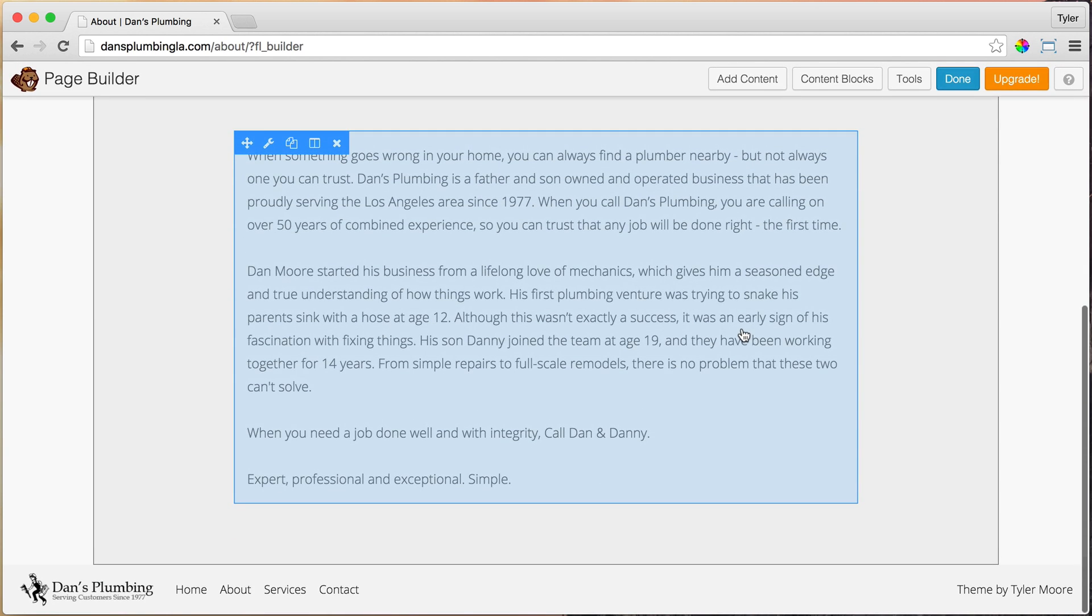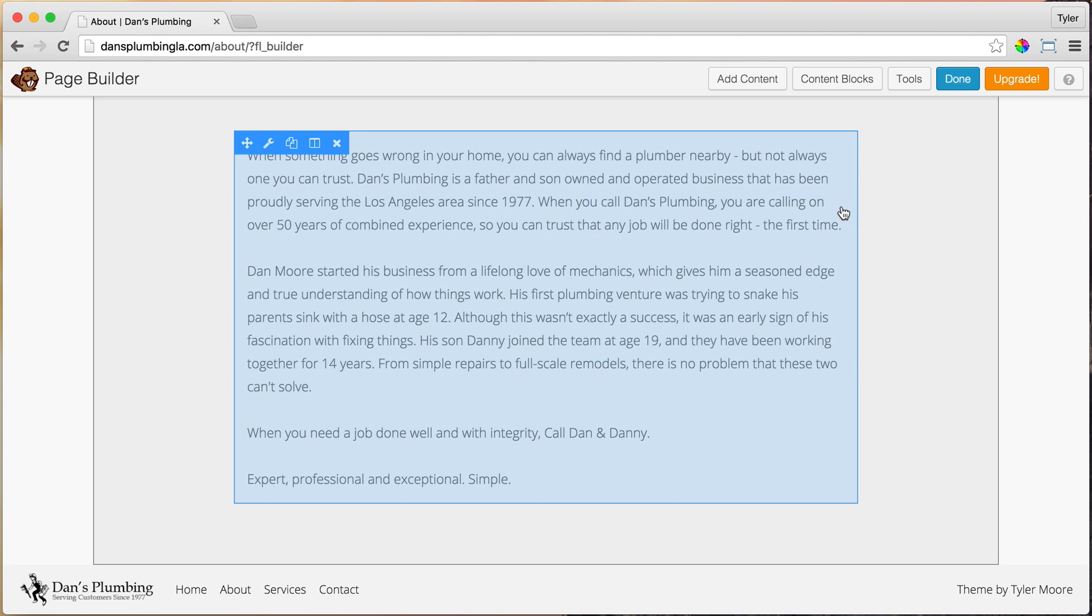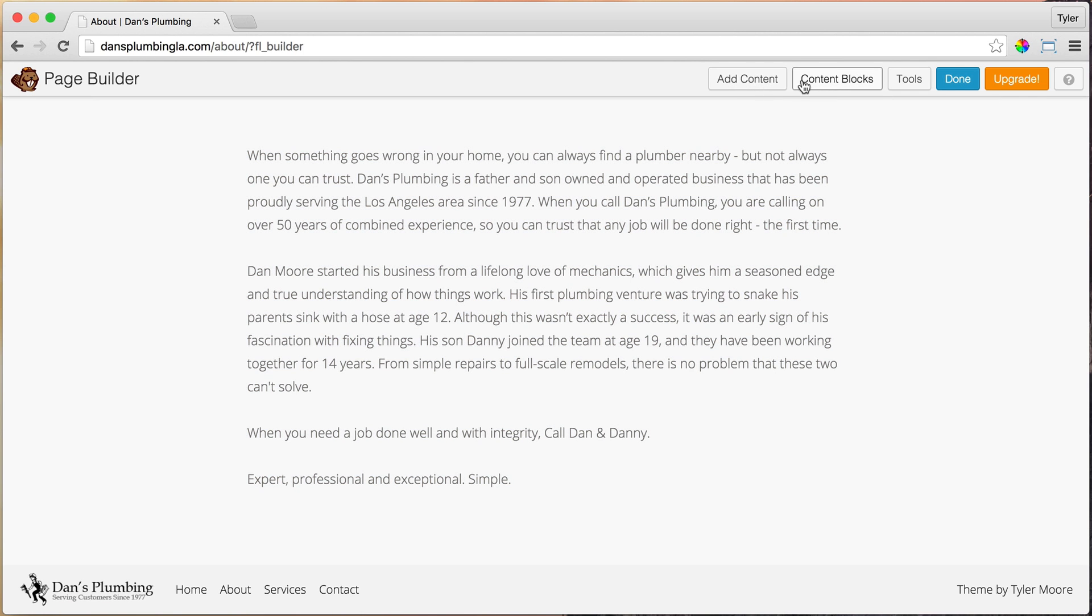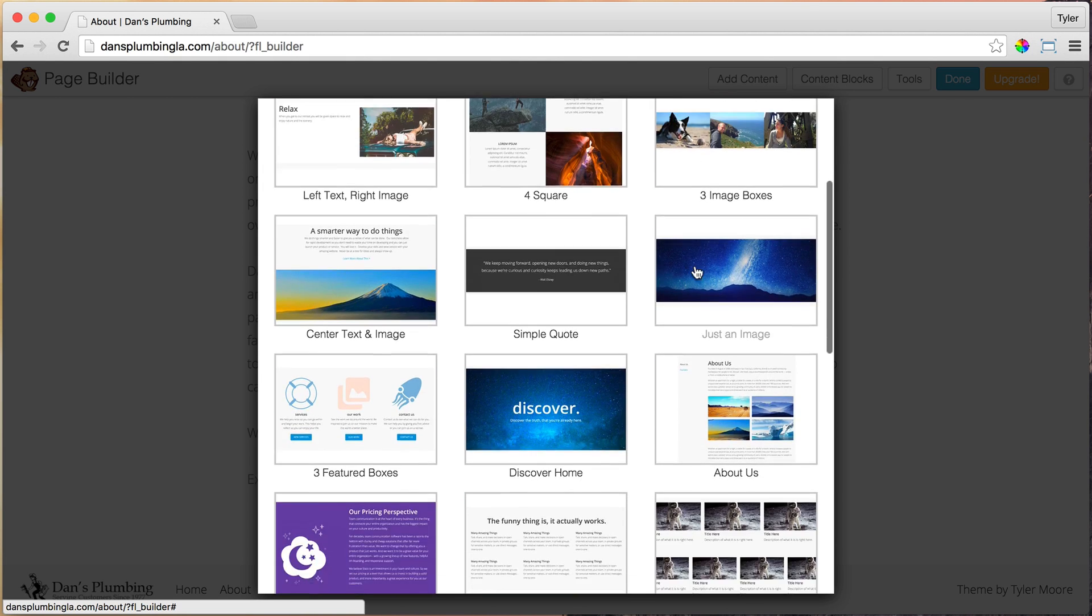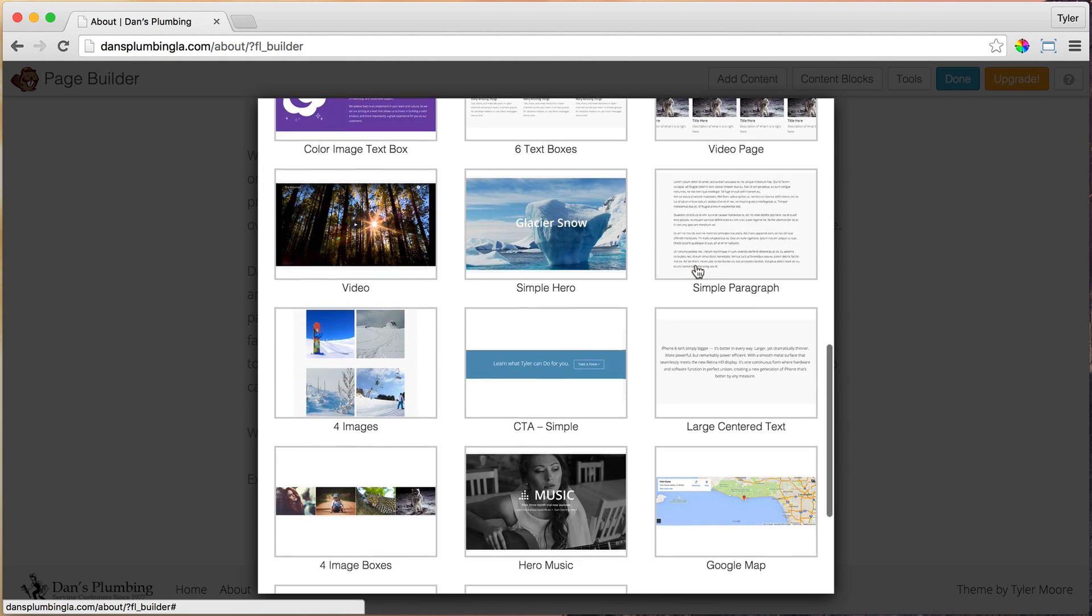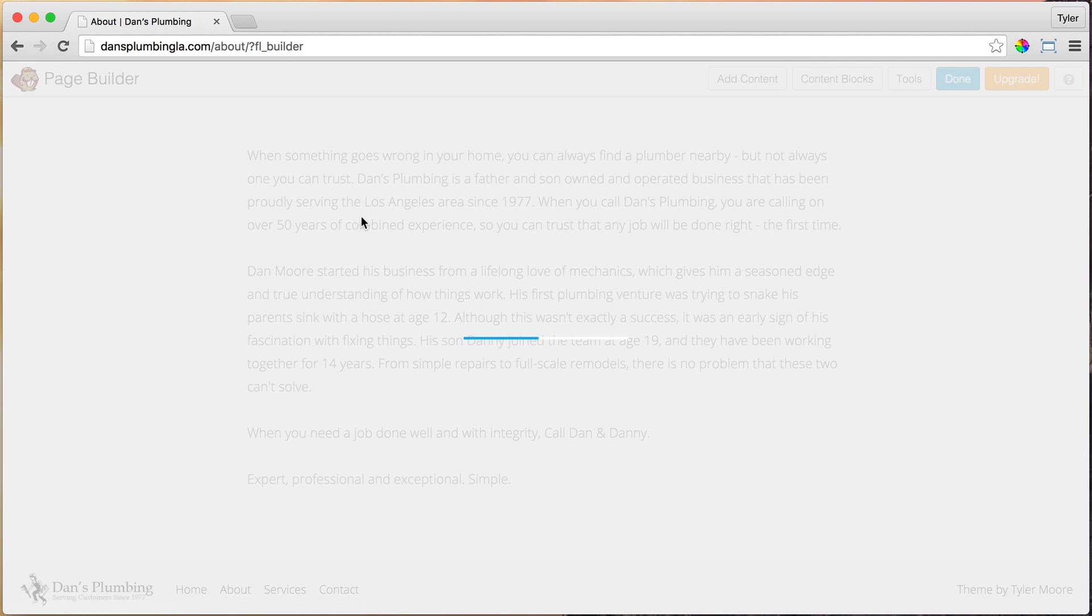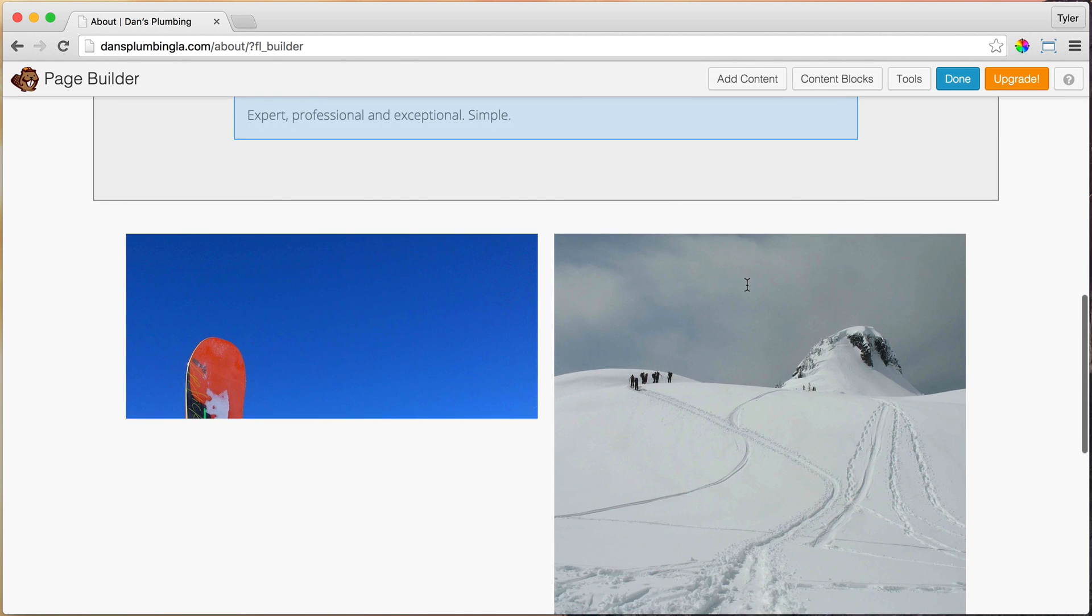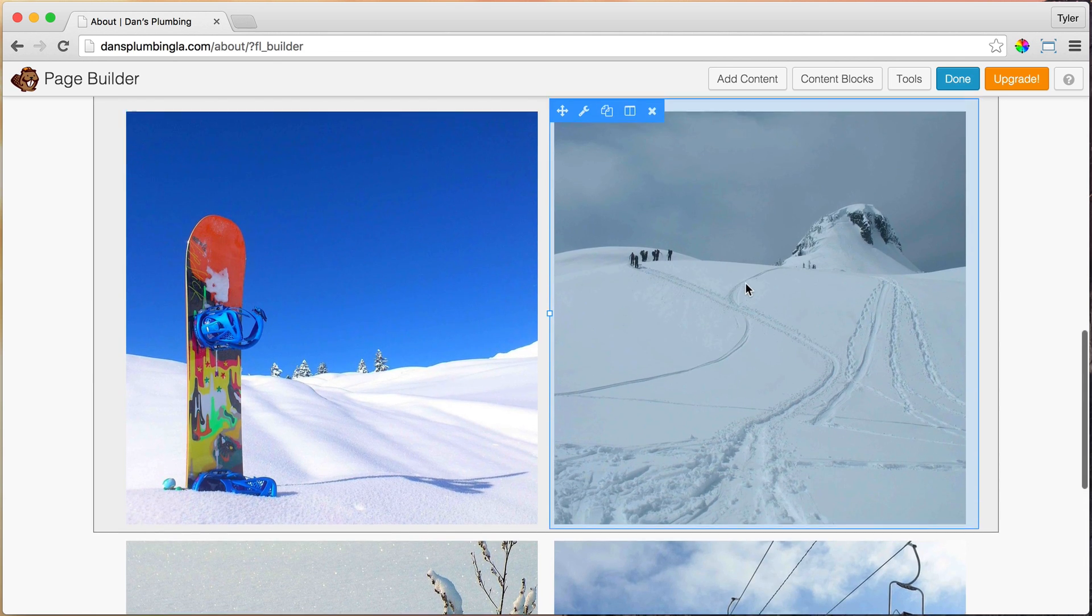The next thing that we're going to do is we're going to add four image boxes. So like one, two, three, four, right below here. So again, you can always build anything you want by pressing add content, but I've made a content block already for this. It's called four images. So just go ahead and click on it and it'll add in for you perfectly.